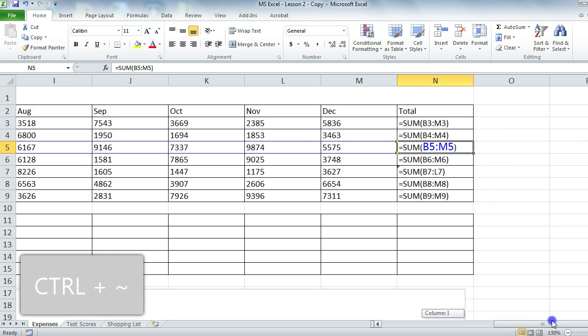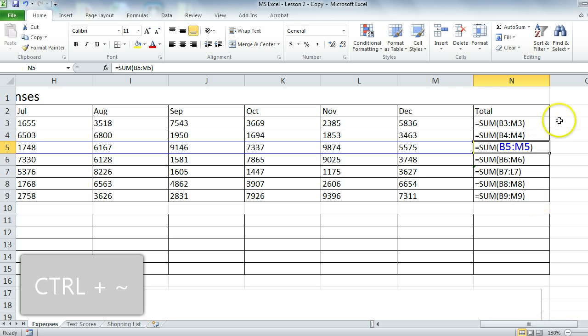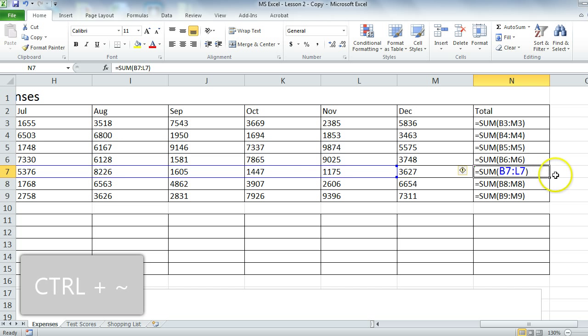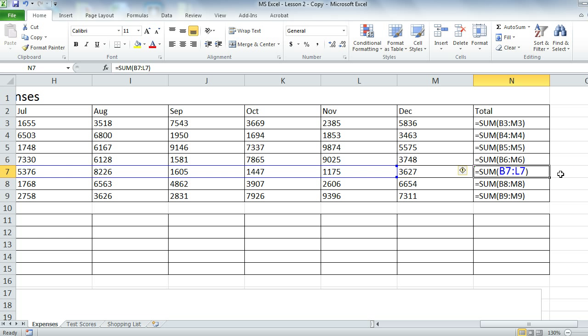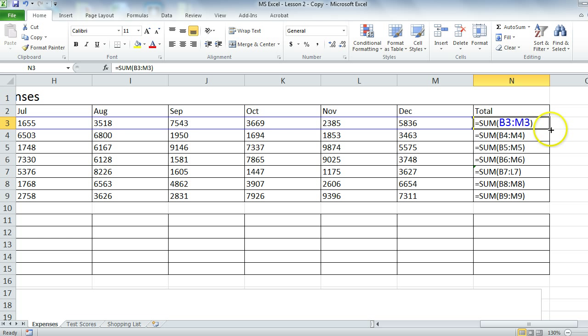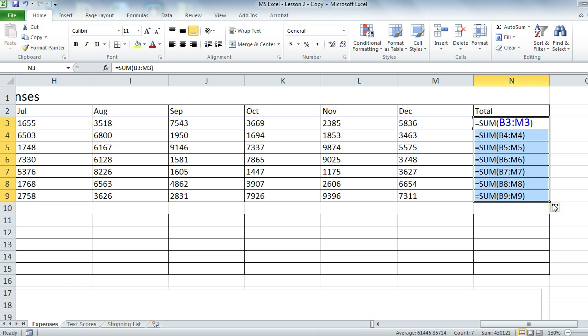If you do that, you will see all of the formulas. Here you can see that the cell in question has B7 colon L7, and that's not correct. It should be M7. Anytime you see a green triangle on the top corner of your cell, keep in mind that means it's an inconsistent formula.